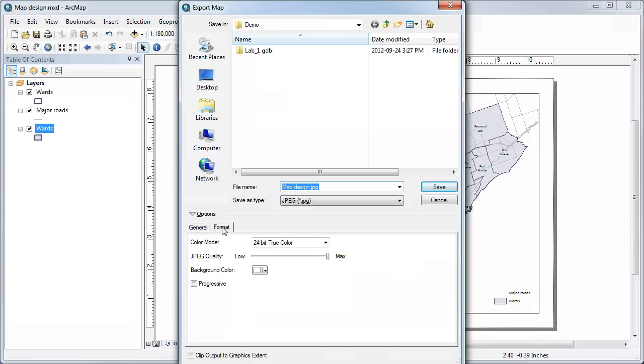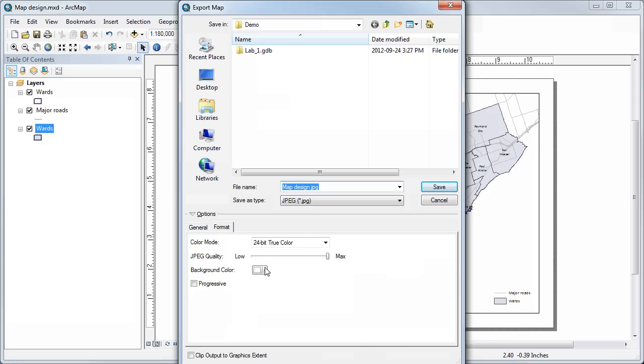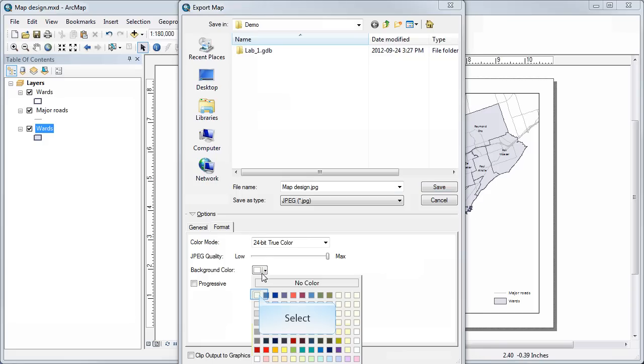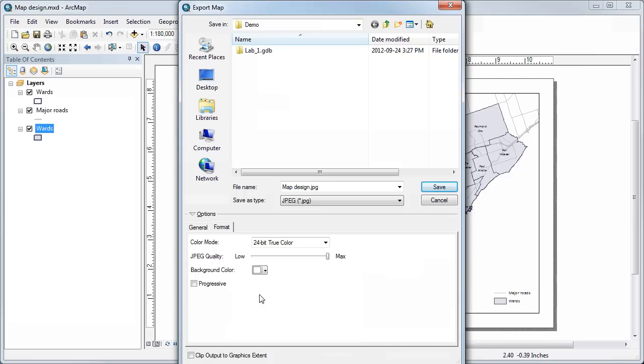You can check under Format. For our course, it's important that you have it as 24-bit true color. You can leave the JPEG quality at max, and if it's not set already, the background color should be white, so you can just select that here as white.